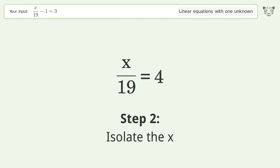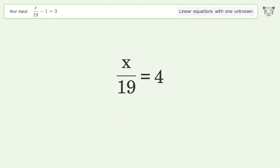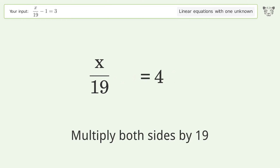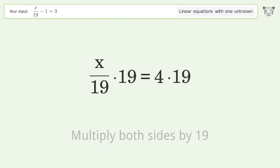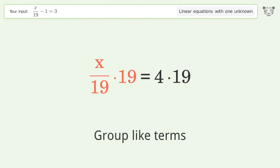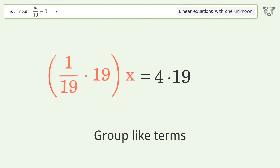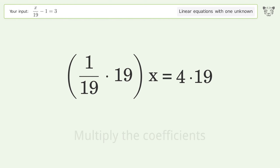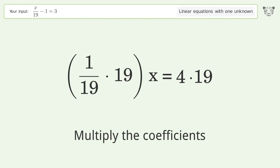Isolate the x: multiply both sides by 19. Group like terms, then multiply the coefficients.